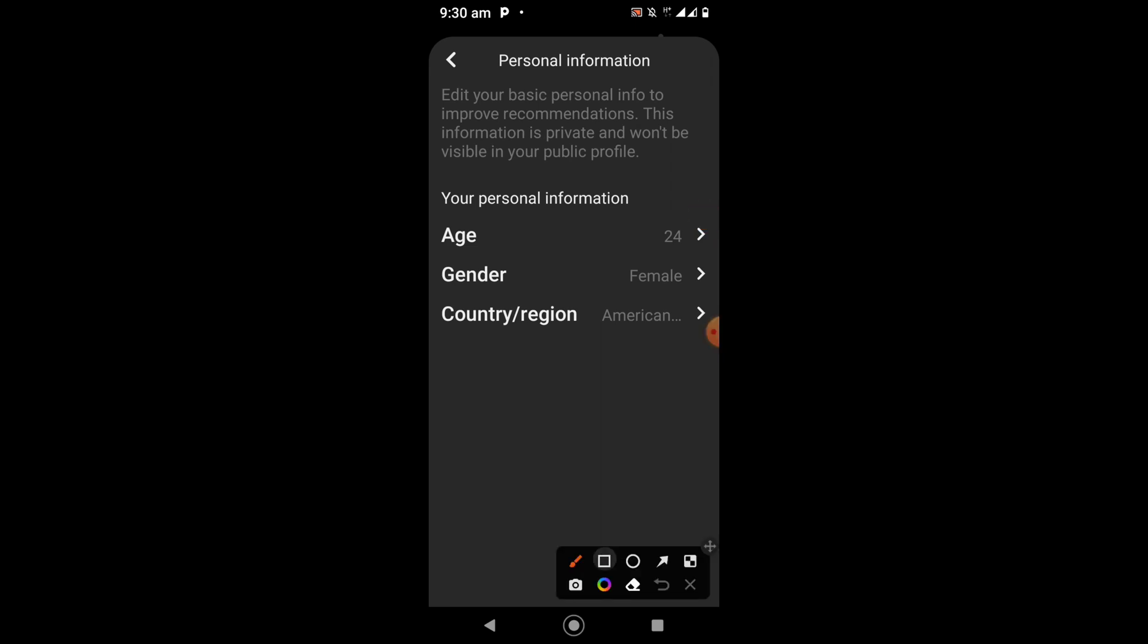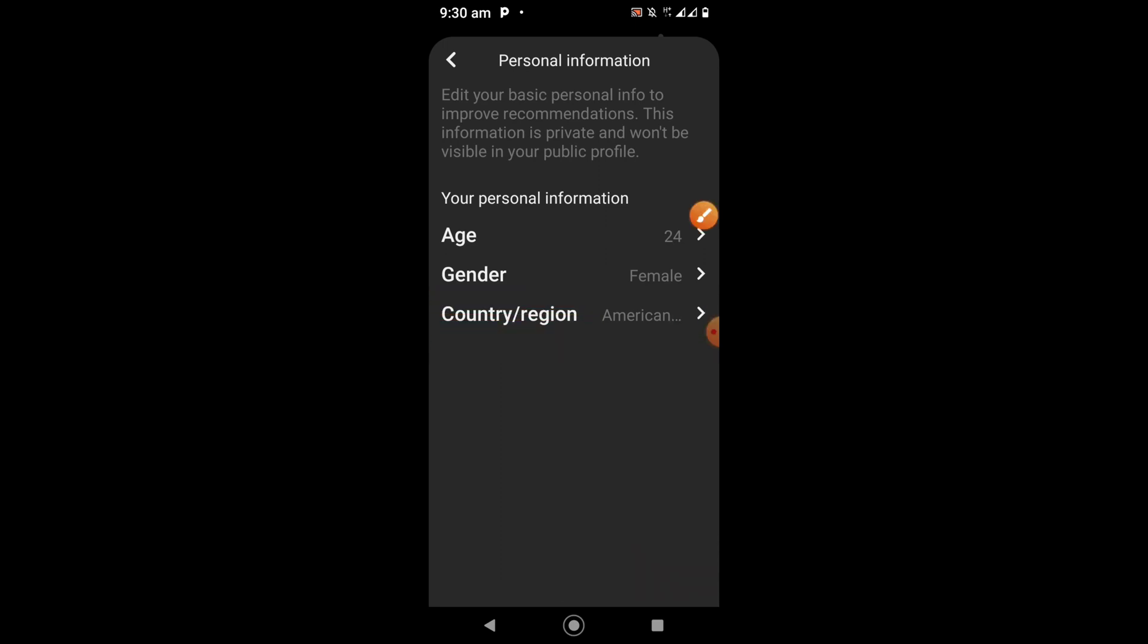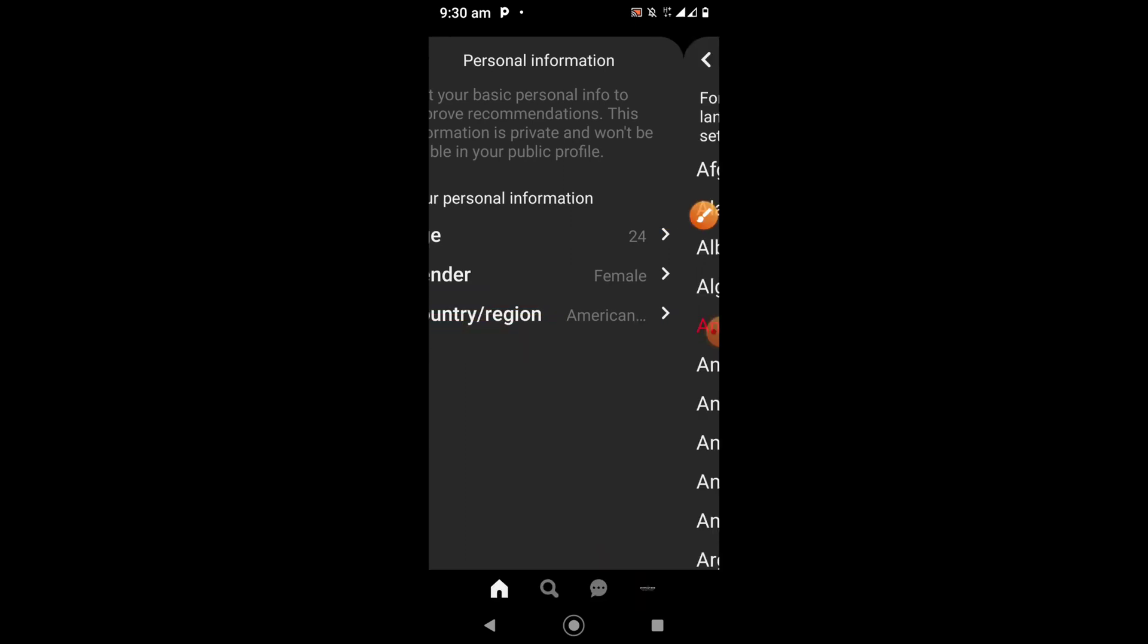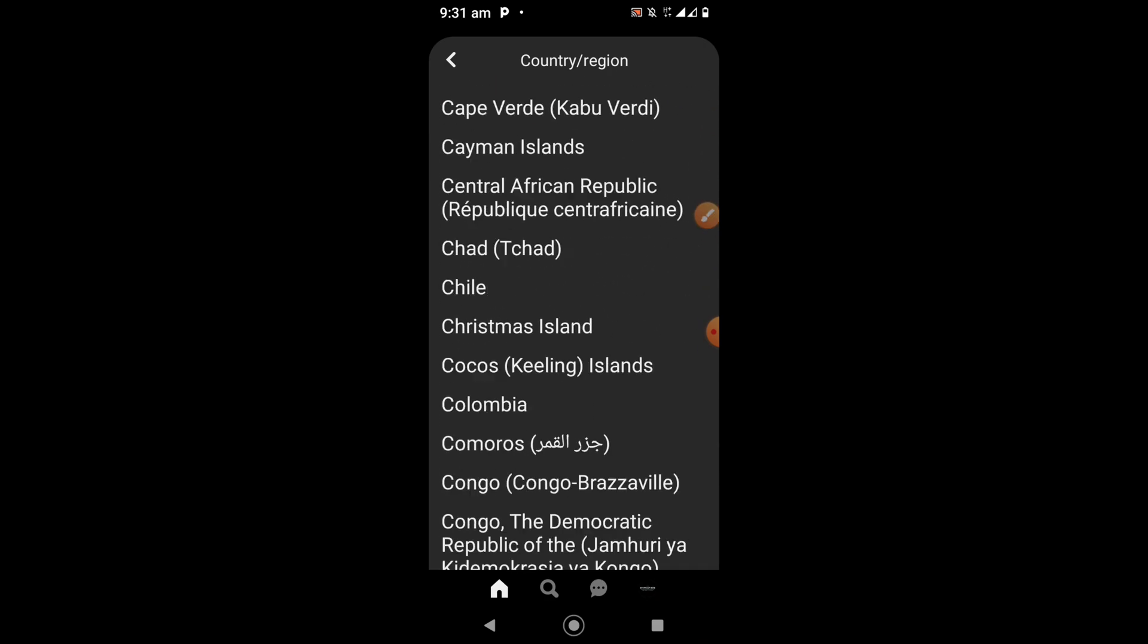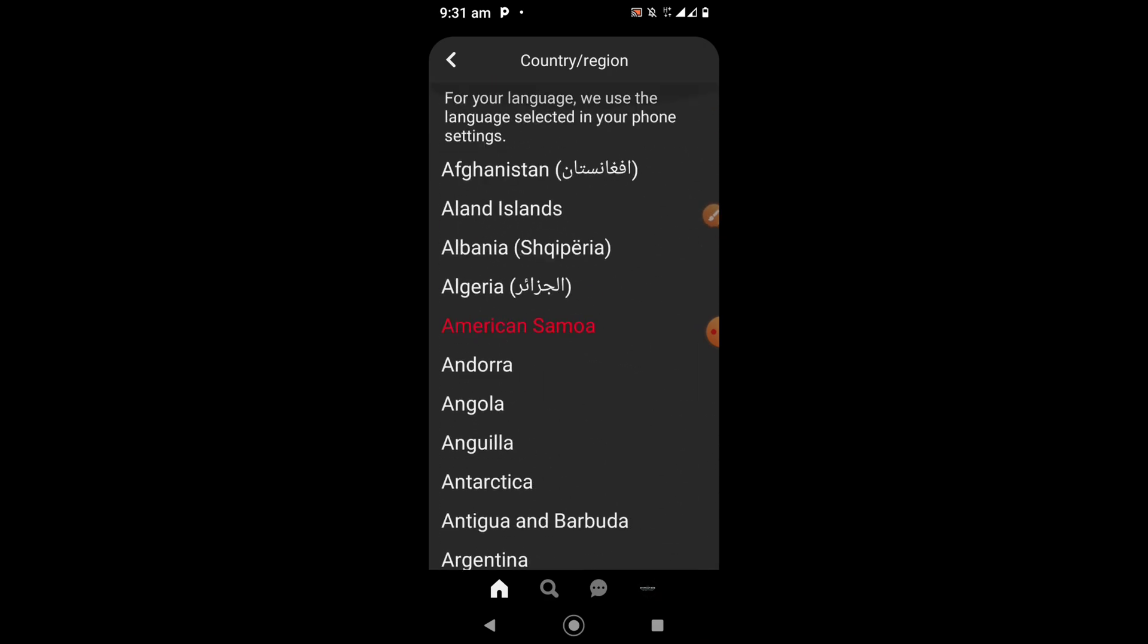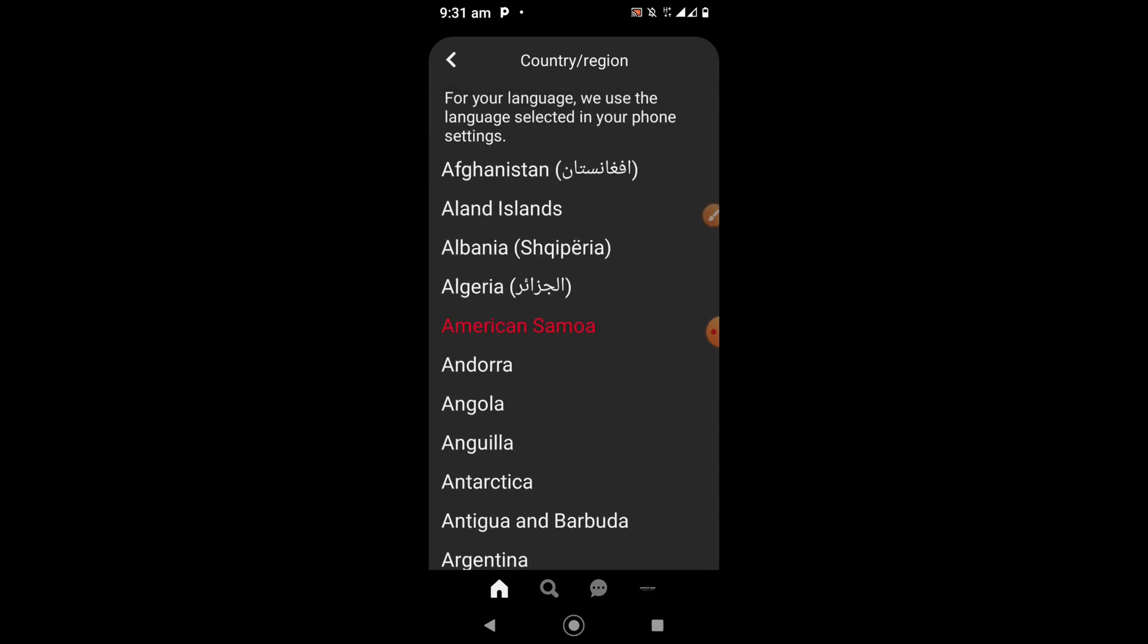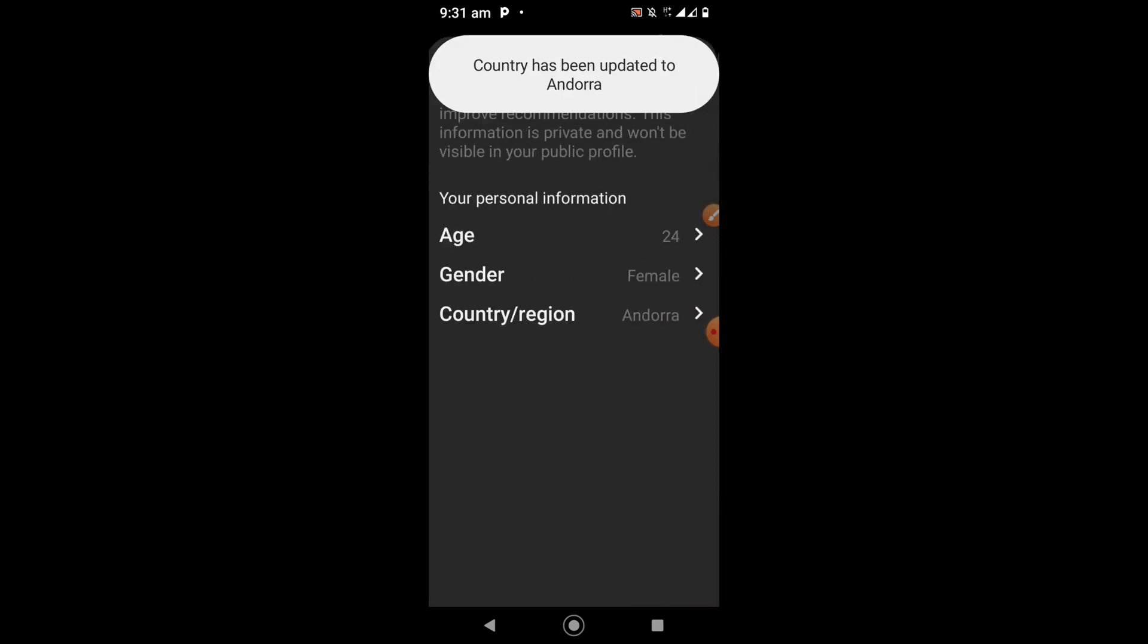Click on Country/Region. Once you click on it, you'll see a lot of languages here. You can choose whichever one you need. Once you choose the one you need, it will save immediately.